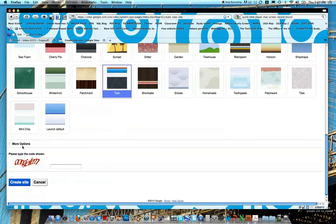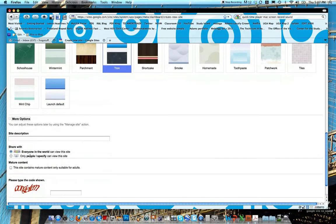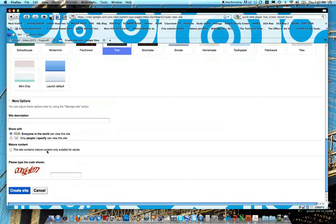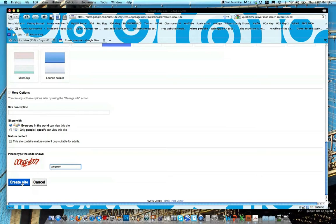You'll see this button for more options, but don't worry about that right now. It's really a way for you to share with only people that you want to, but we're going to go ahead and share this with everyone in the world. And go ahead and type in the code and then click create site.